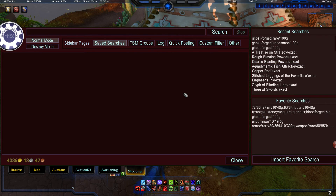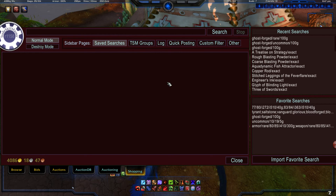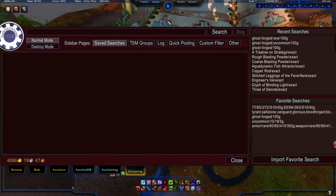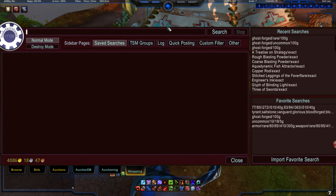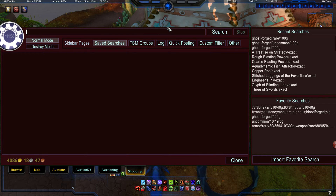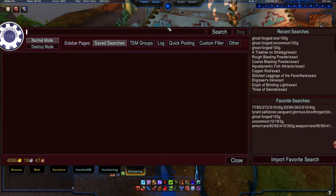Hey guys, I'm Profits from WowProfits.com. Welcome to the next video in my Gold Making series about TradeSkillMaster. This time we're going to talk about specifically saved searches, or doing custom searches through the custom filter. So let's get started.